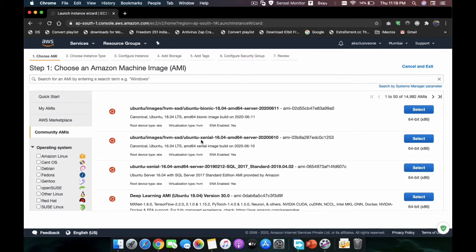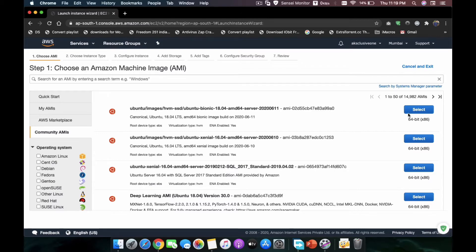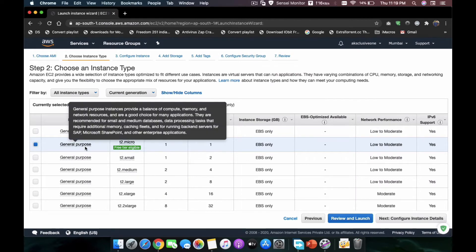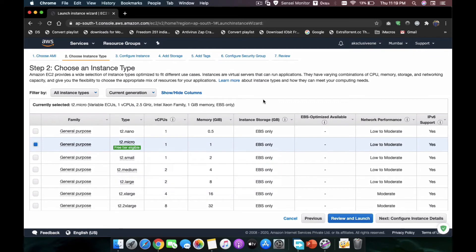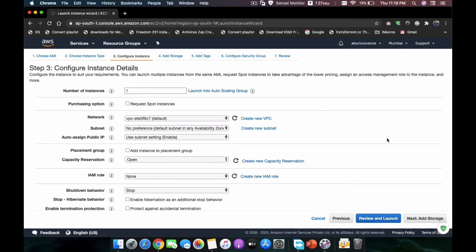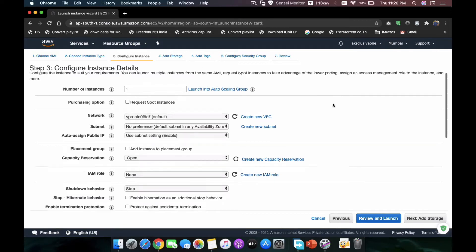You can also go for Ubuntu Xenial 16.04 or another version. For this project I am going to select the top one. Here you can see general purpose t2.micro is selected, and right below you will see 'Free Tier Eligible: Yes' — this is the one we are going to choose. There are some paid versions if you want to pay, but the purpose of this tutorial is to have your VPN server running free of cost.